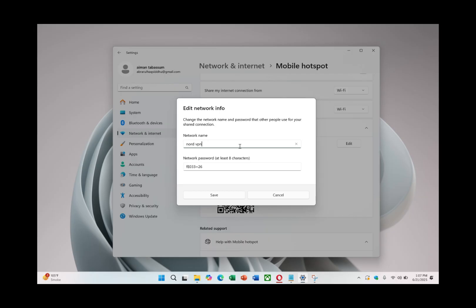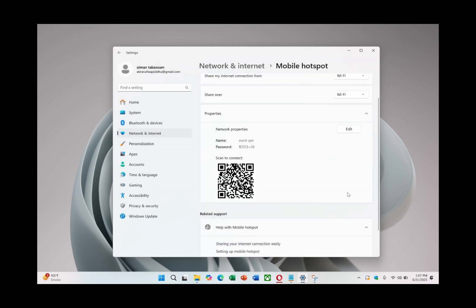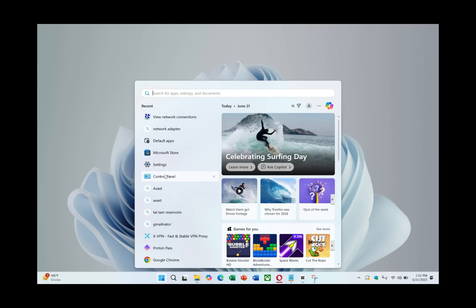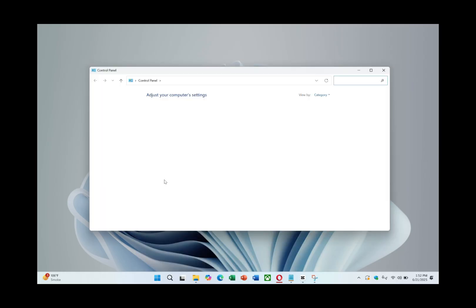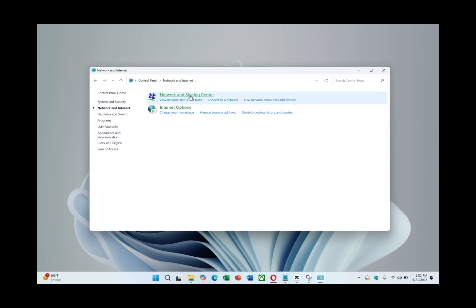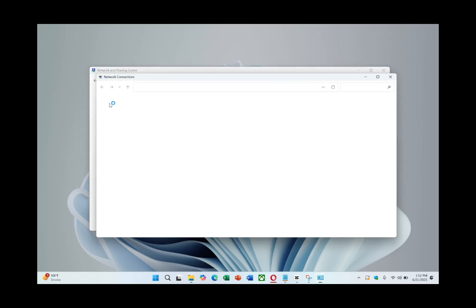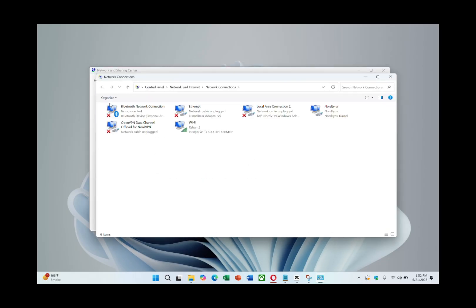Be sure your password includes a mix of numbers, letters and symbols for security. After naming and securing your hotspot, click Save. Next, go to Control Panel and tap on Network and Internet and select Network and Sharing Centre. On the left, click on Change Adapter setting. A list of all network adapters will appear.